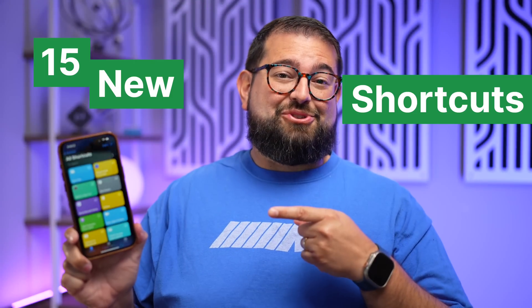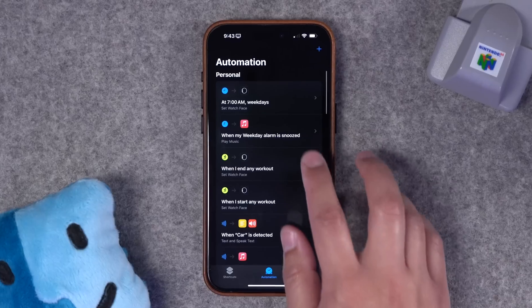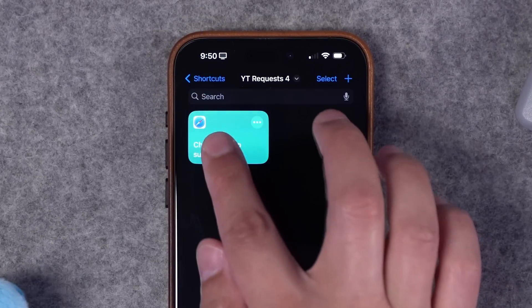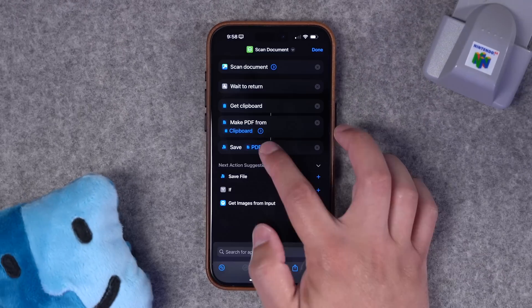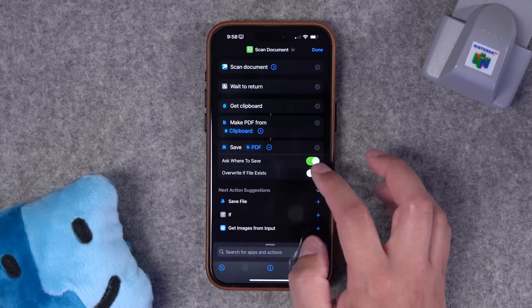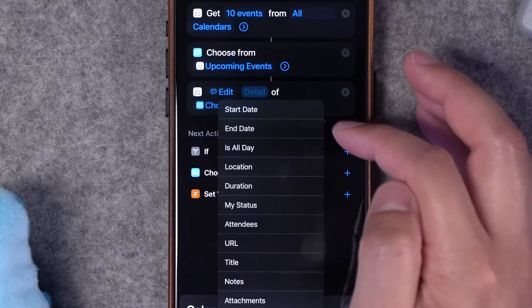In this video we're going to build 15 new shortcuts that you requested, from automating actions like playing music when you snooze your alarm, quickly checking the subscriptions on your iPhone, scanning documents with your iPhone and saving to a specific folder, making your screenshots look professional, quickly editing your calendar events and more. If you get any shortcut ideas or want to know if it's possible, leave comments below and we'll get to it in a future one.